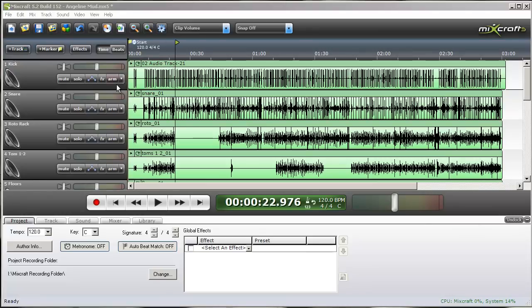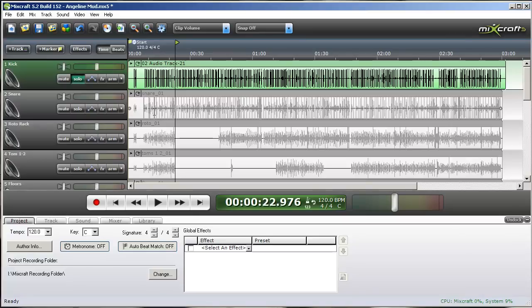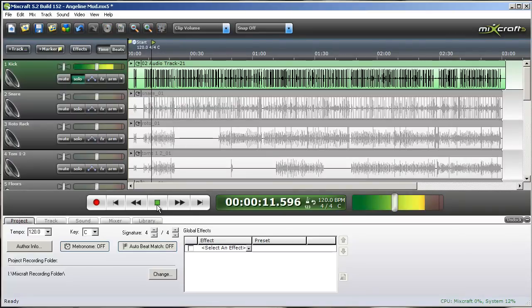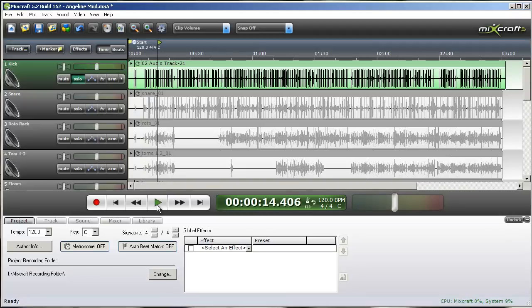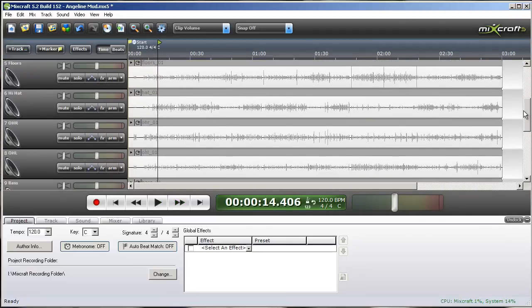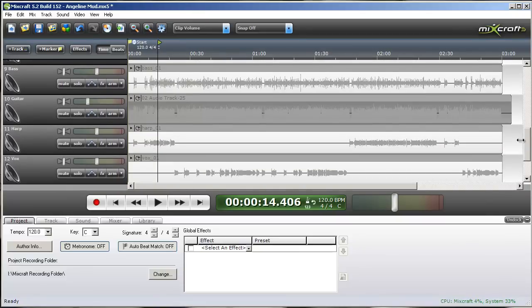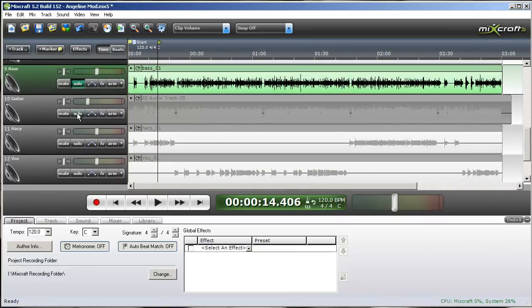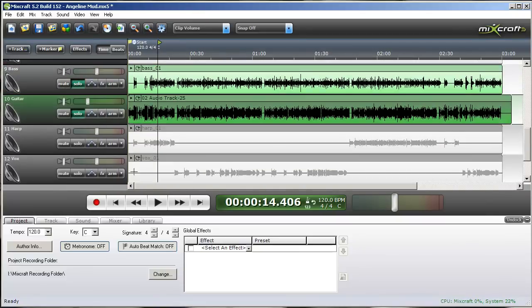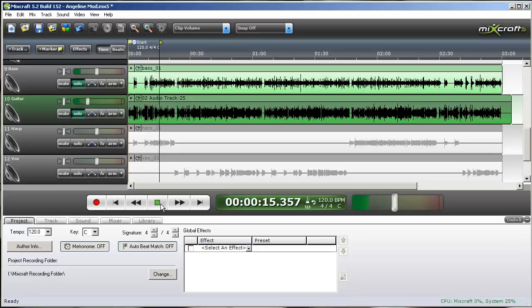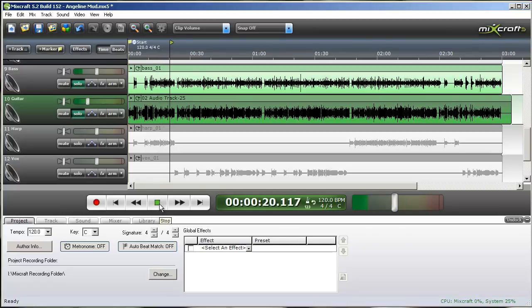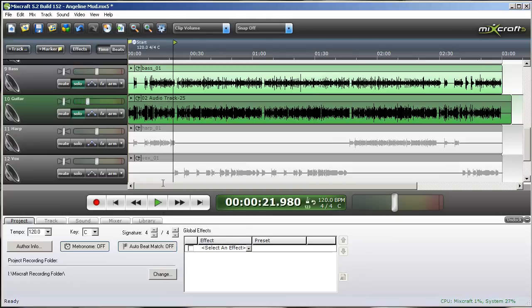So what I'm going to do is solo the kick drum on the drum set. We'll take a listen to that. Now that's very muddy sounding, just on its own. And then I'm going to also solo the bass and the guitar.